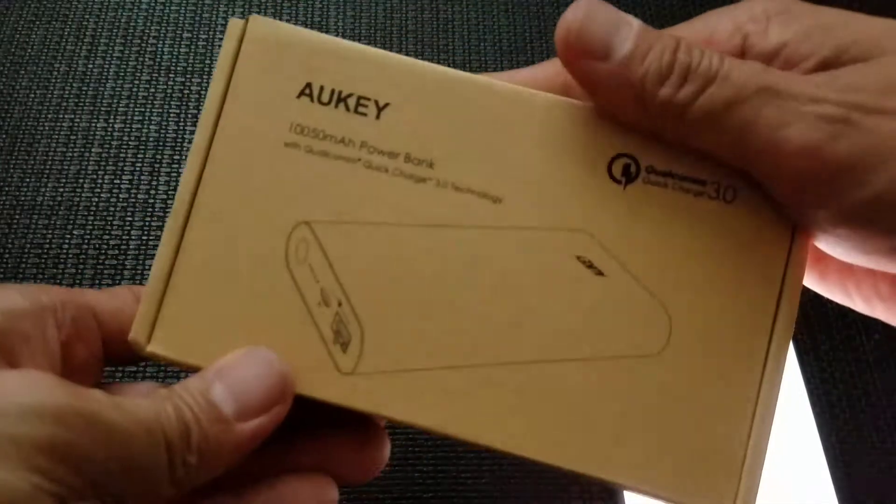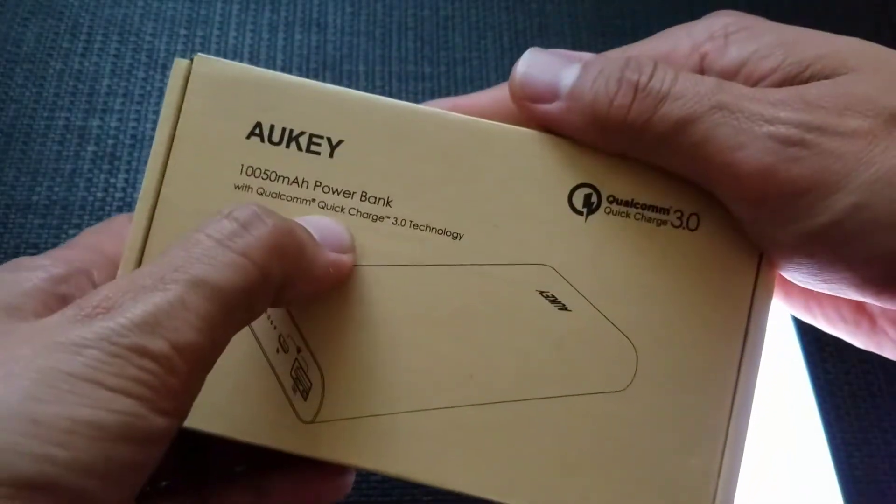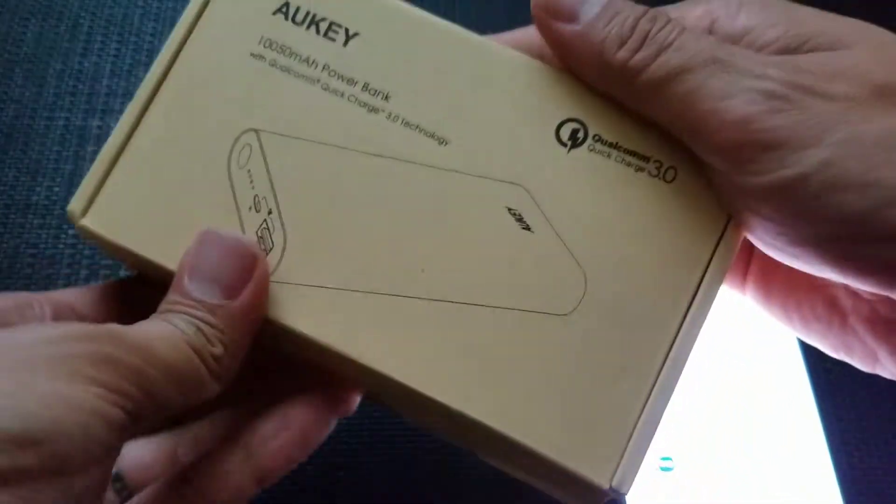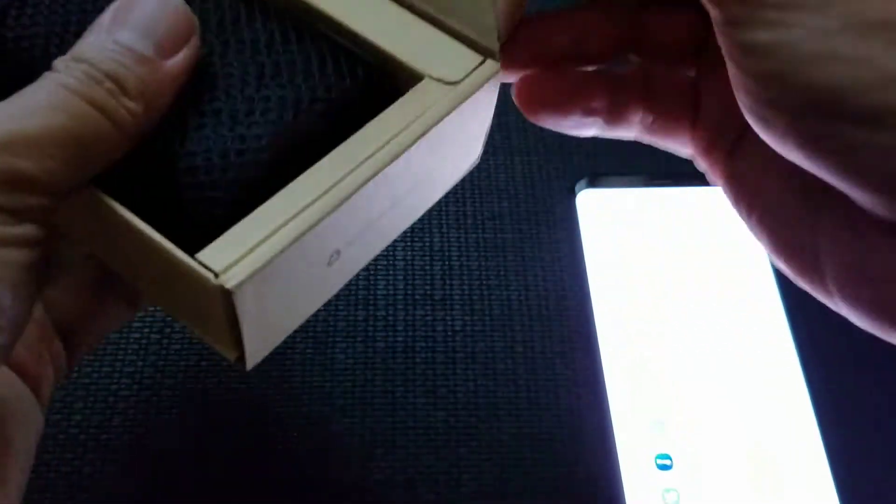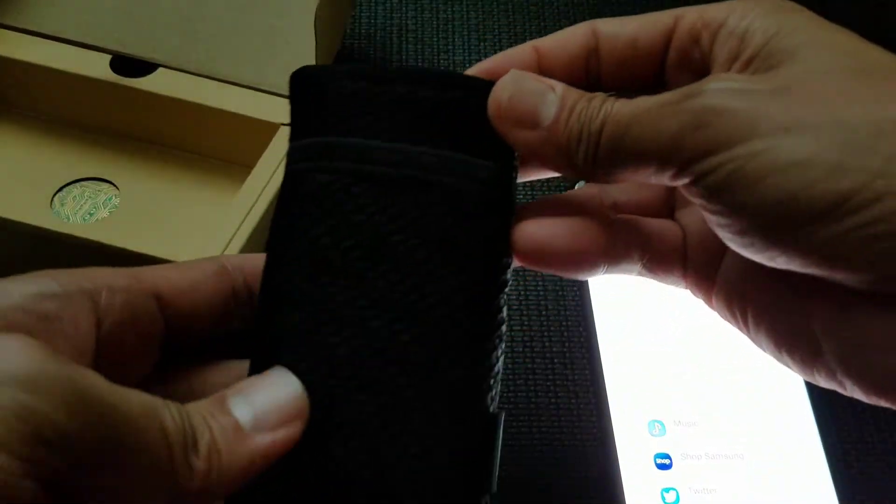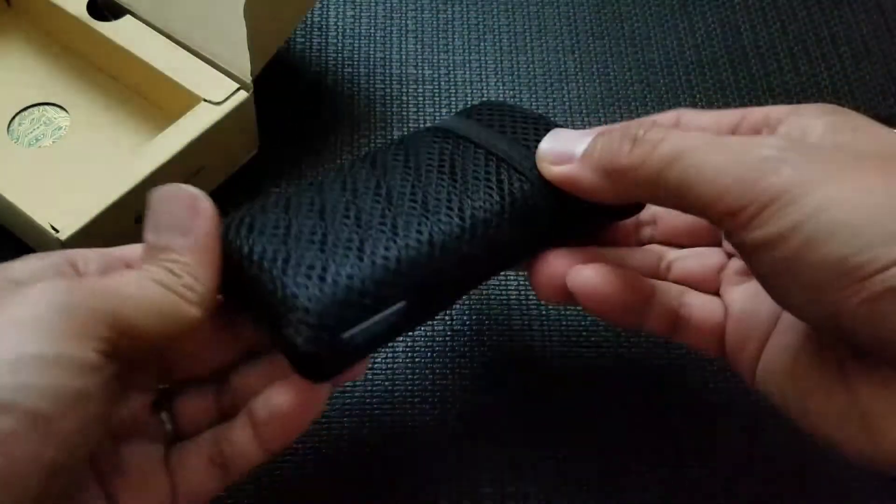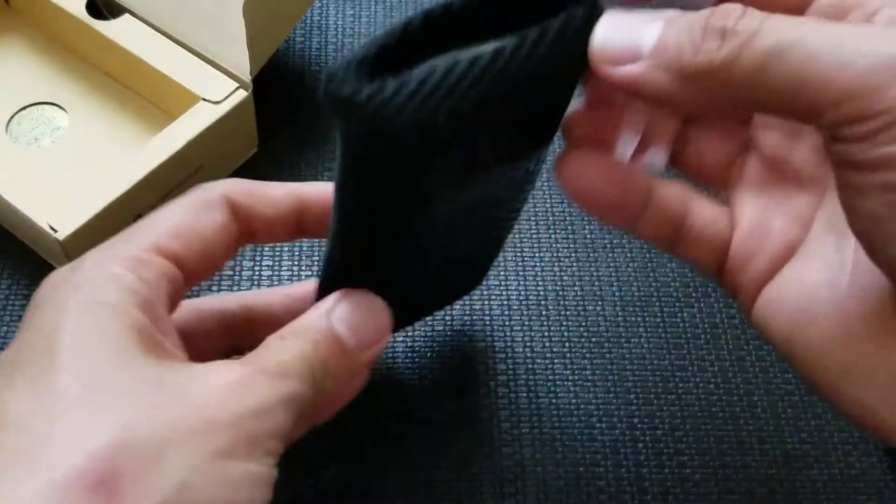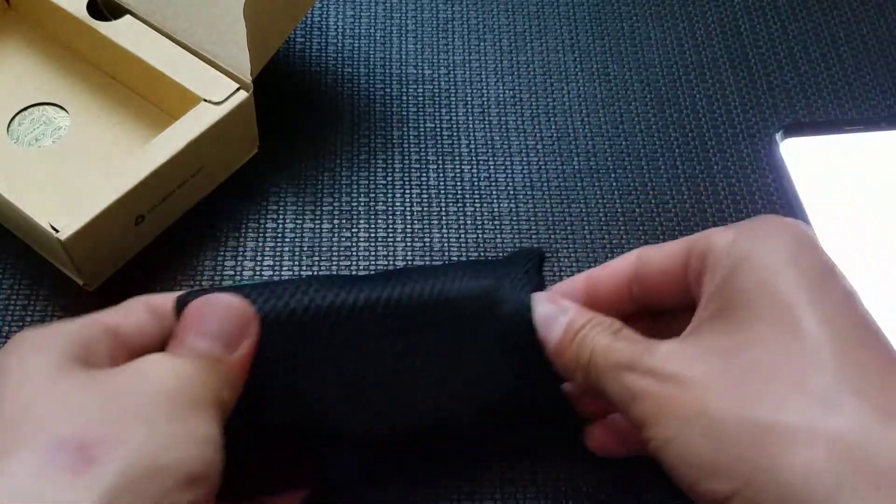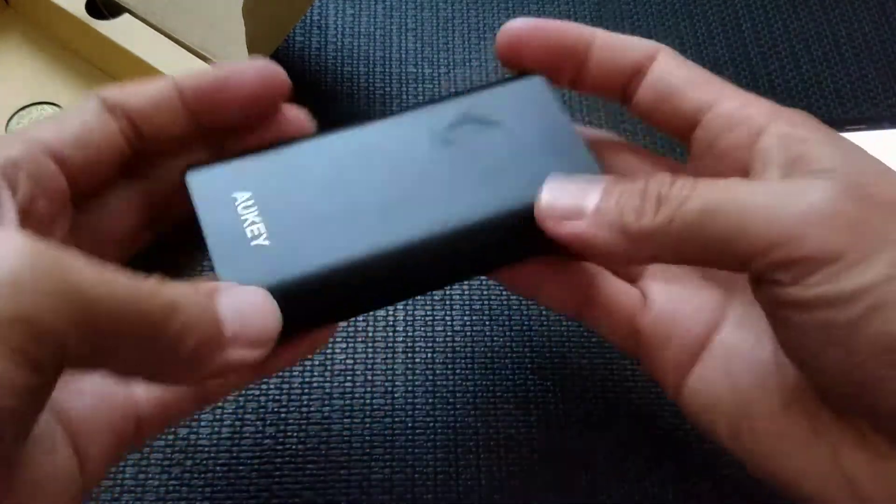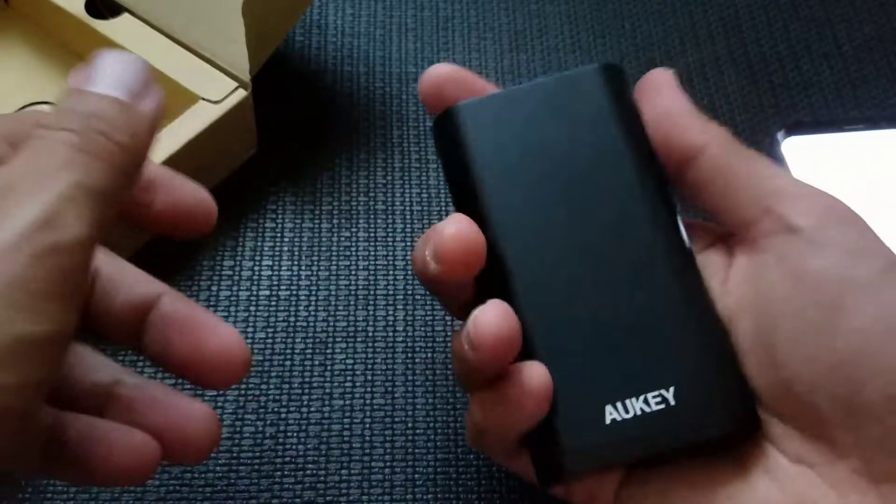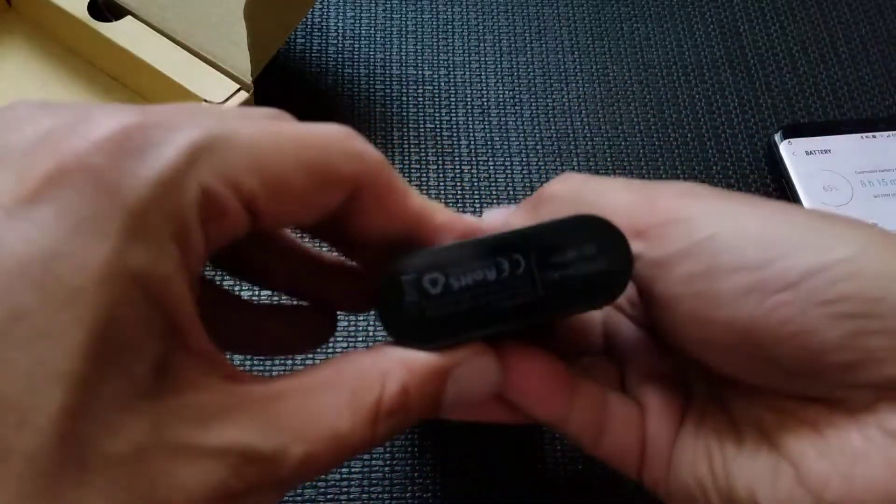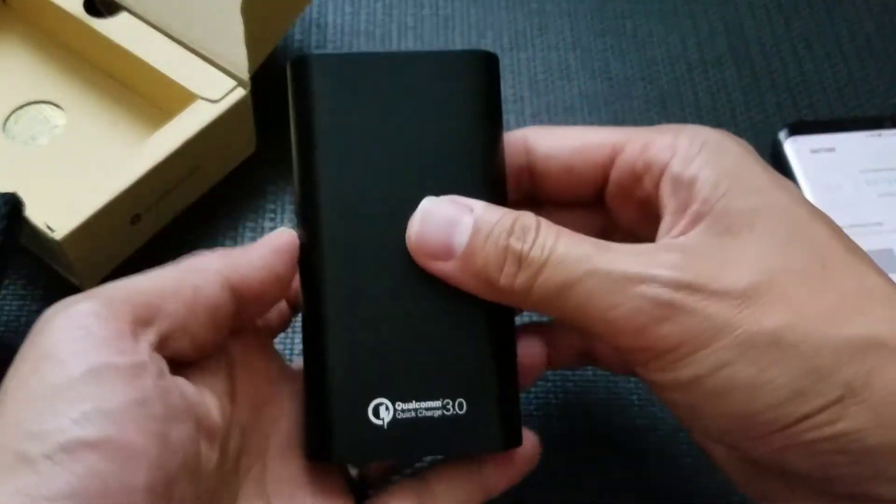So this is actually an external battery pack with Quick Charge 3.0. So this is from Aukey. Really nice presentation, comes in this pouch. What I like about it is that it is very thin.